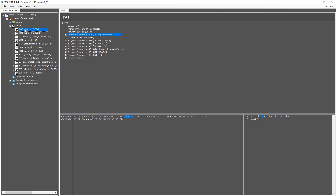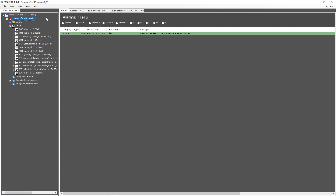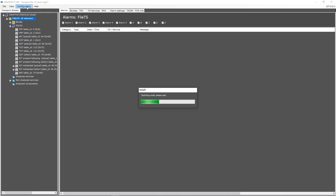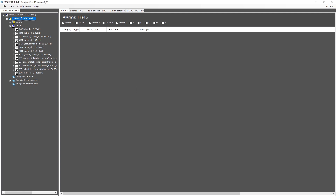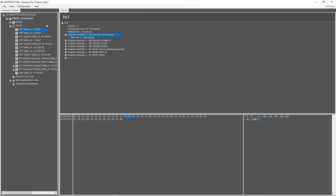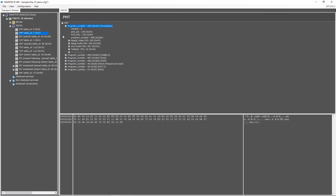The views on the right side show all detailed information. First, the alarm overview lists all alarms of the selected item — in this case all alarms in this transport stream. The PSI-SI information is parsed to a readable format; you can zoom in on each level, and you can even analyze in hex or binary view.